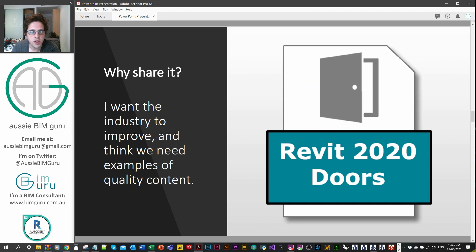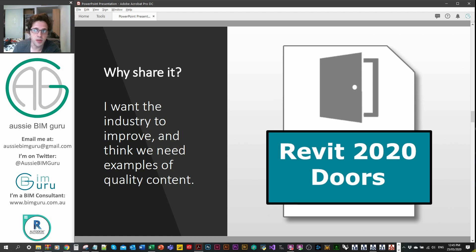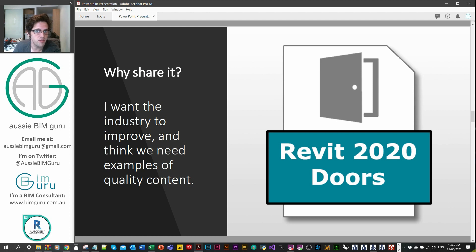Why would I want to share it? I want to improve my industry. I do want to release content into the industry as well, not just keep it cooped up in my library. This is my actual content that I use in my personal projects, so I'm releasing the best quality content I've built for doors.